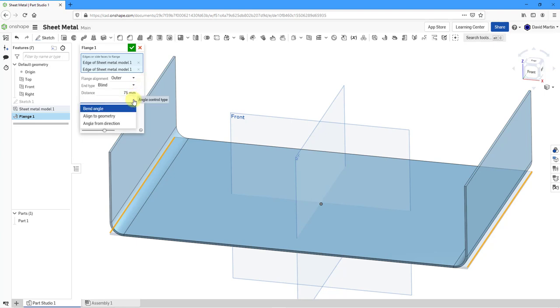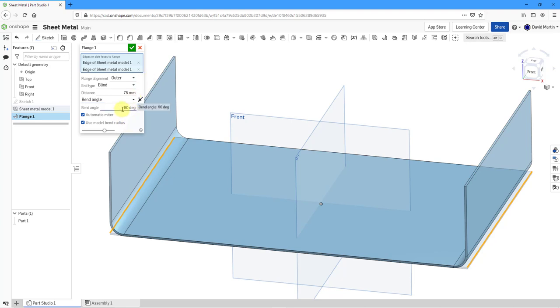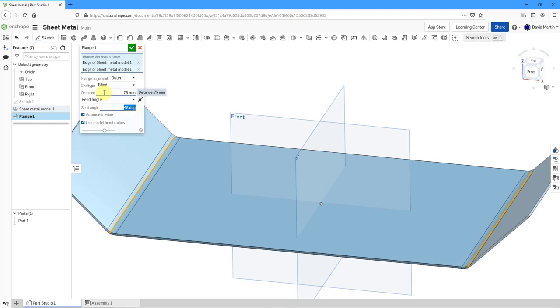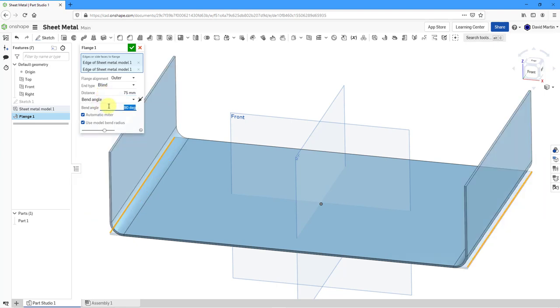If I go to the Bend Angle drop-down, you can see that your other choices for defining the angle of the bend is to align to geometry or an angle from a certain direction. Let's leave Bend Angle. Right now we have a value of 90 degrees. You can change the value. Here's 45, so it's a little flared out. Let's go back to 90 so that it is perpendicular.